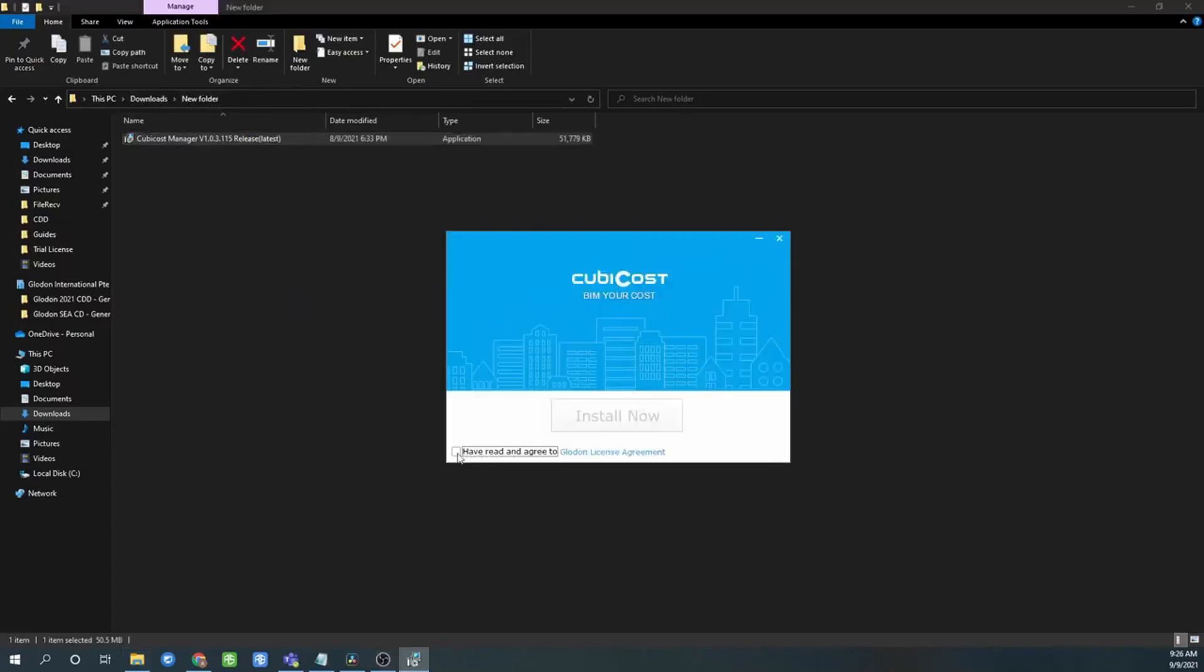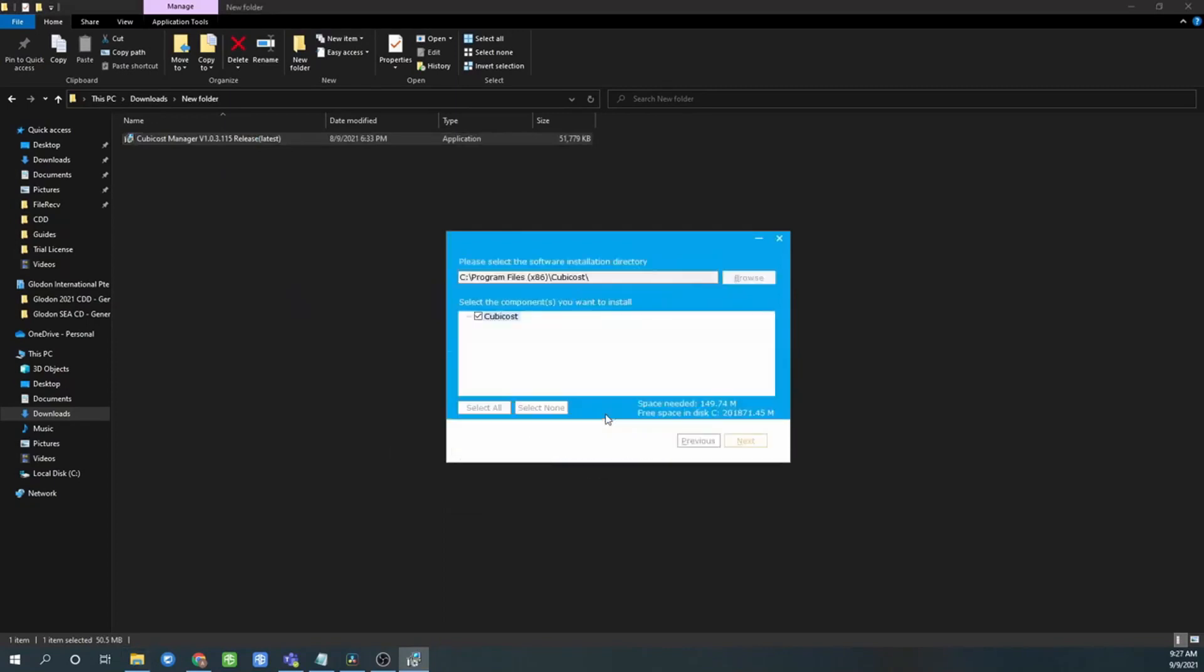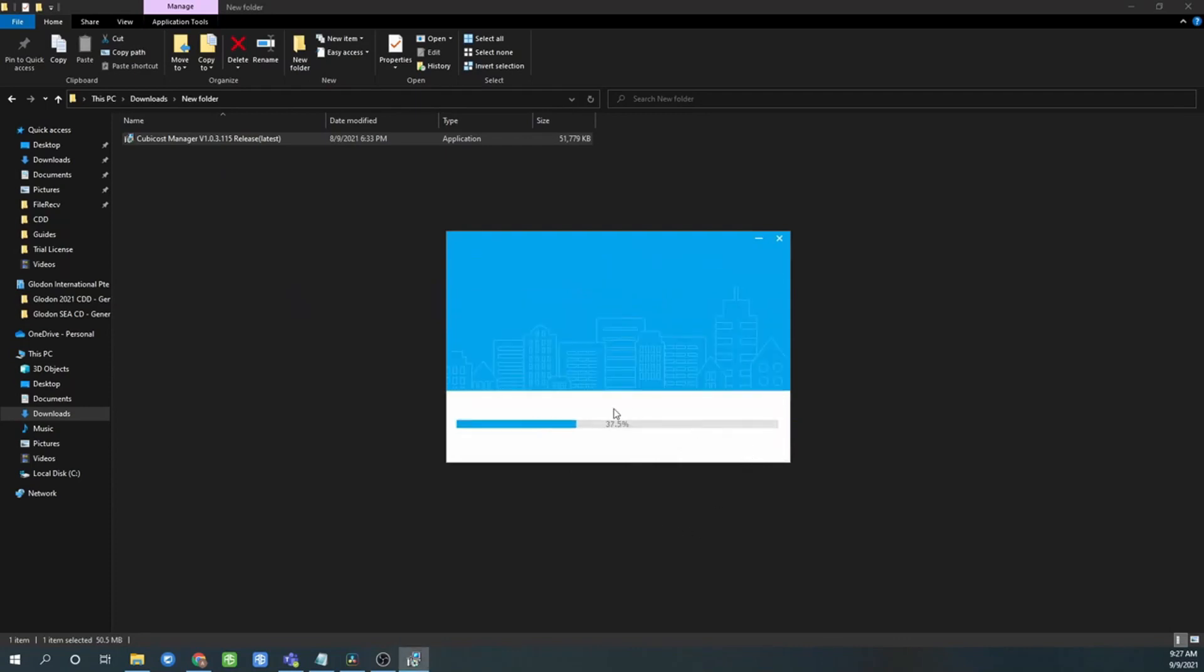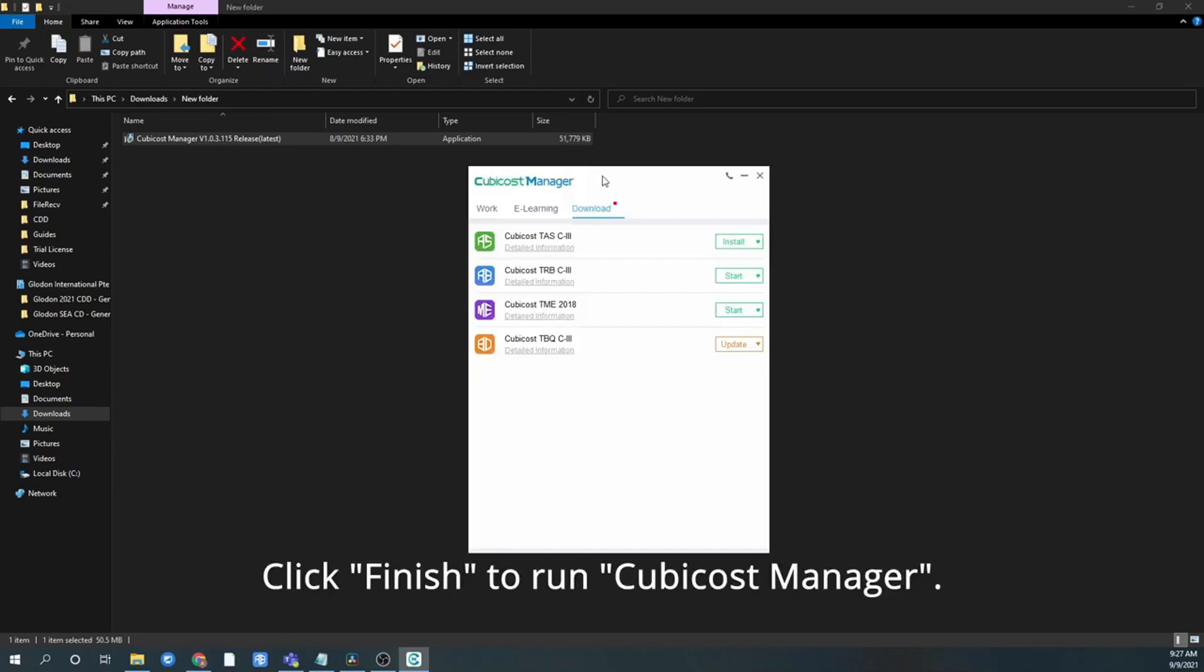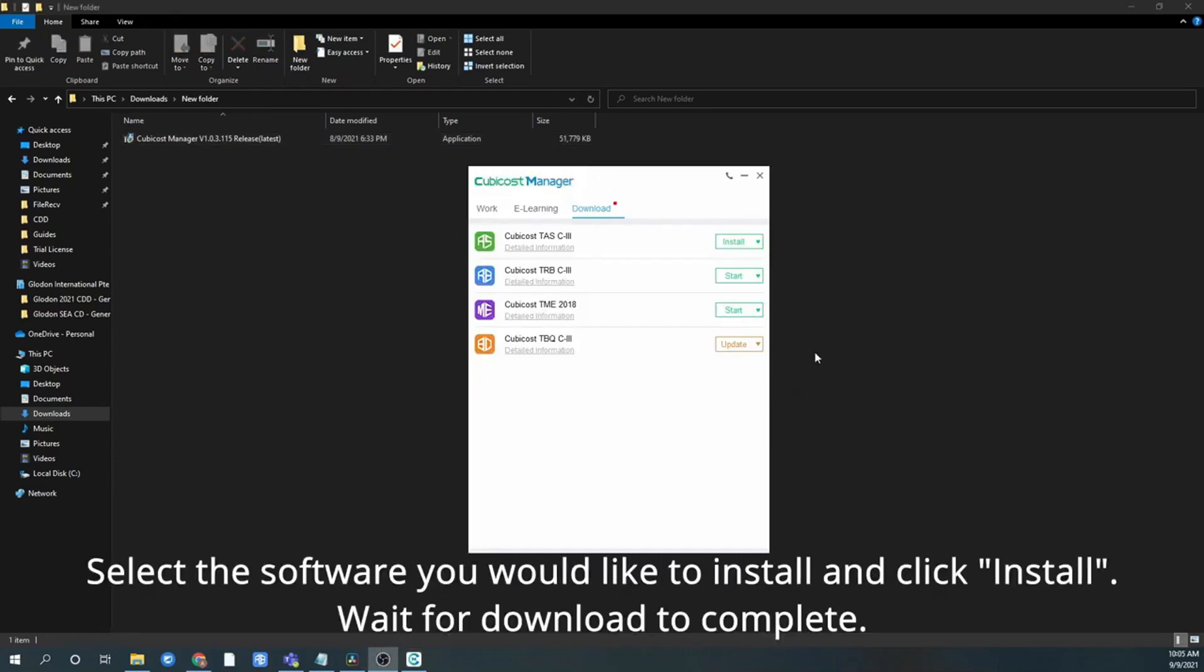Double-click to install after download. Click the agreement and click install now, and click next.